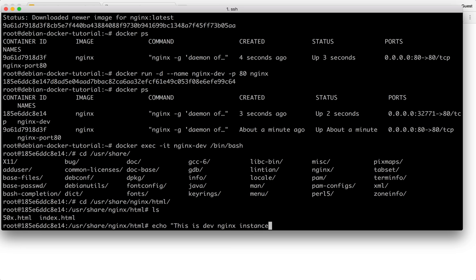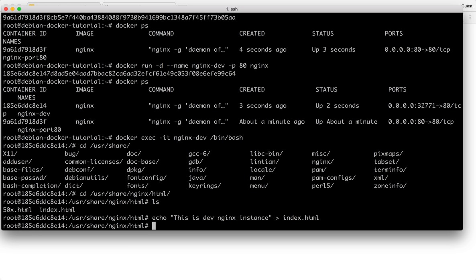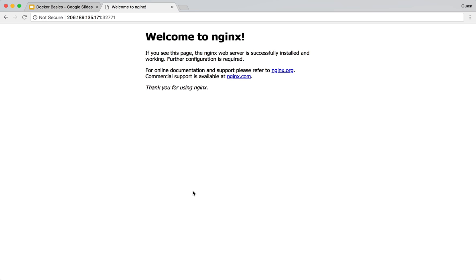And I want to pass it towards the end of index.html. So now when I reload, it says this is dev nginx instance.